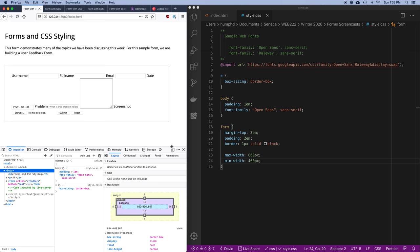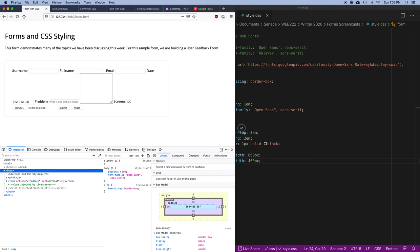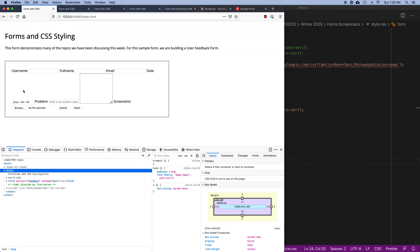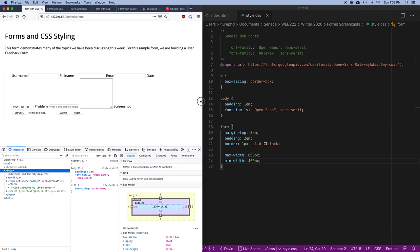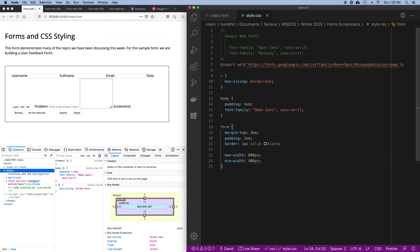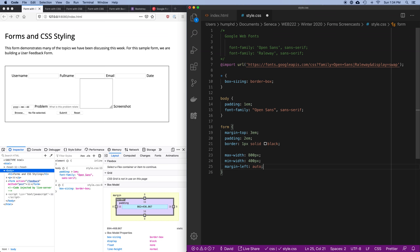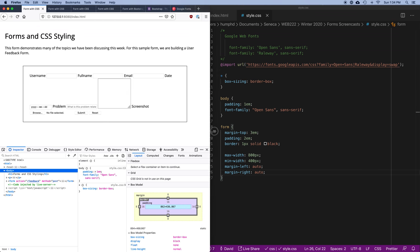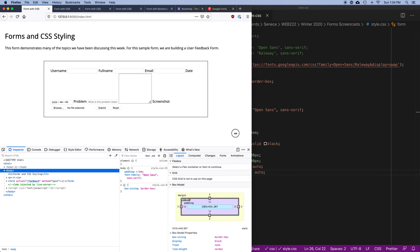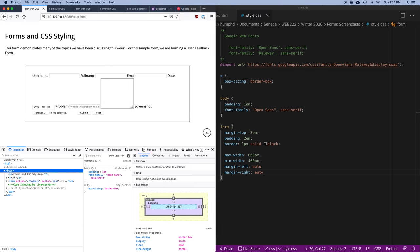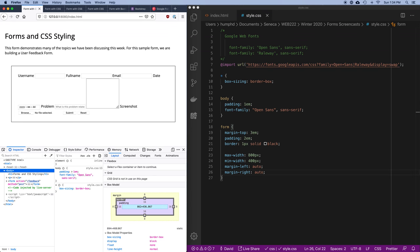One thing I don't like is that when the window is wider, the form stays over on the left. I want to automatically manage the margin on the left and right so the form gets centered. I'm not going to tell it to center directly — I'm just going to set margin-left: auto and margin-right: auto. Now if I expand the window you can see it stays the same size but the margins do what I want.